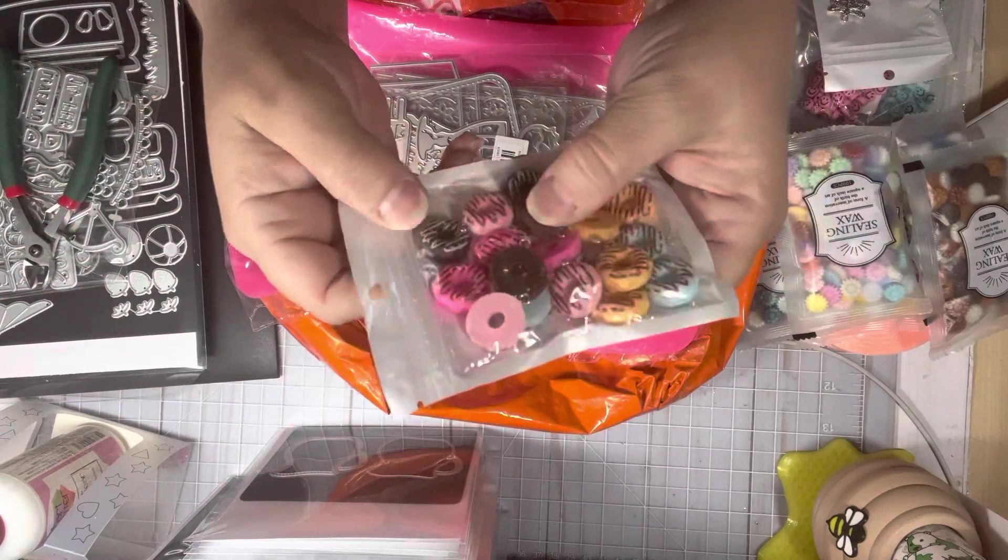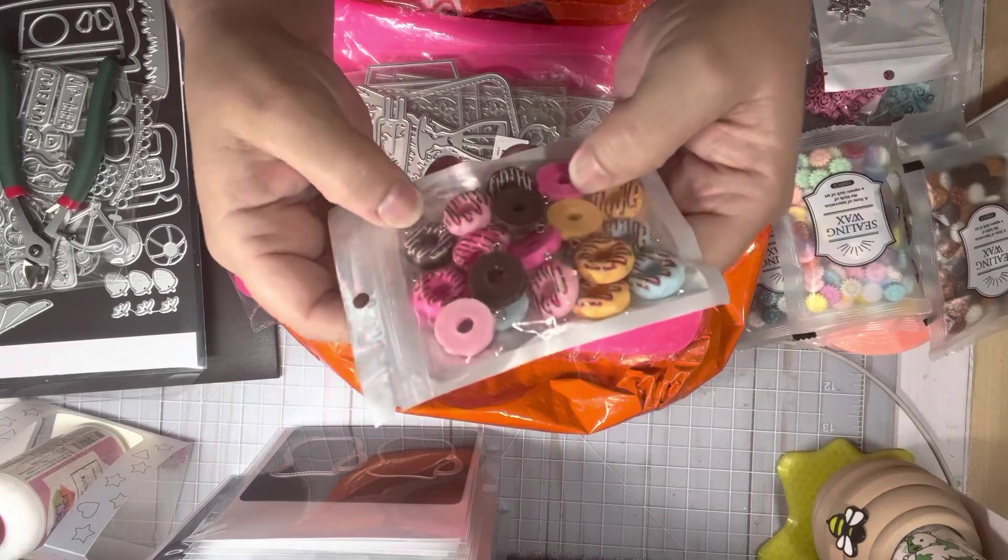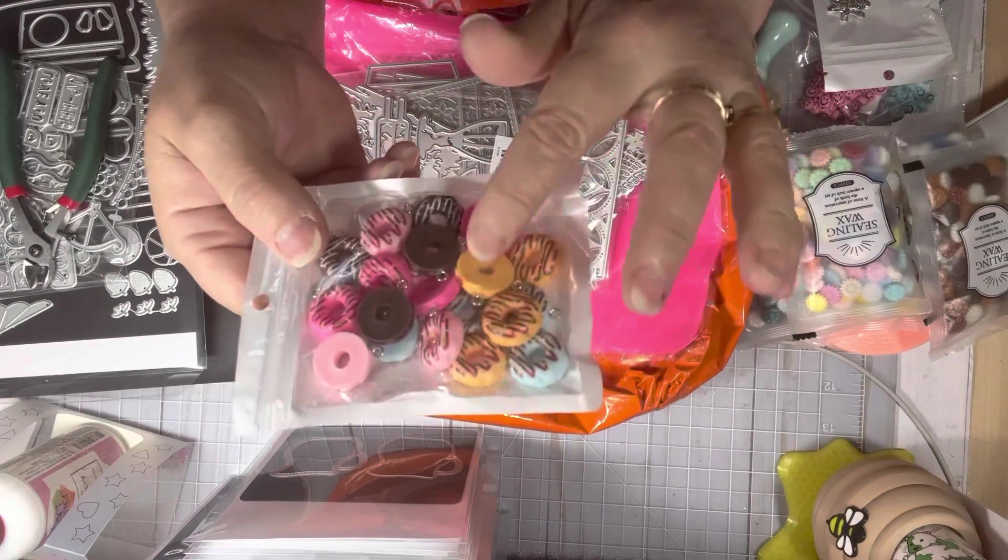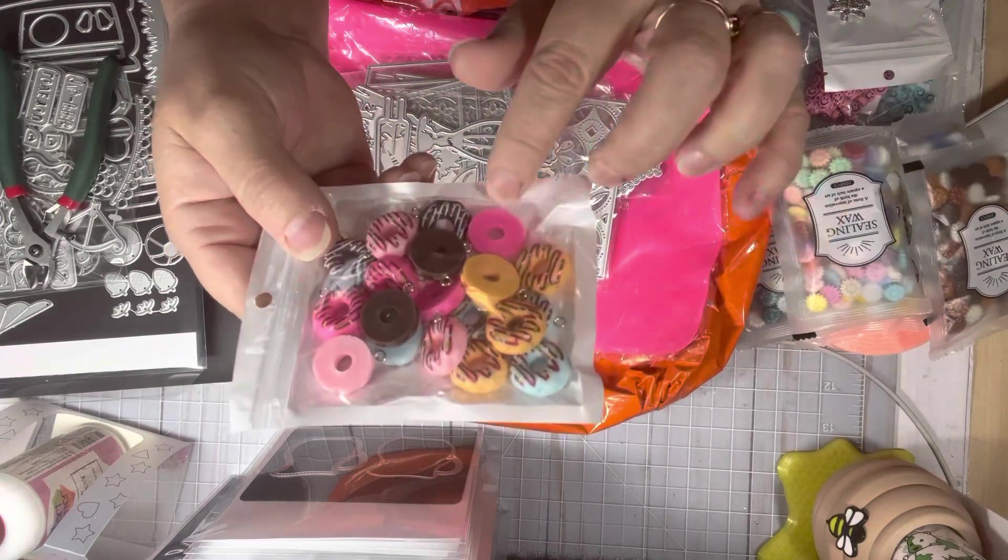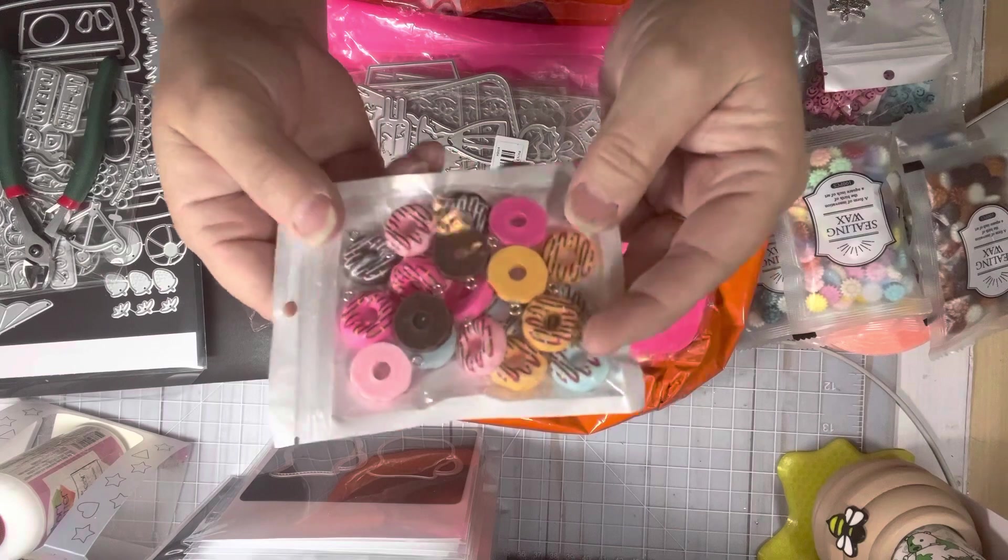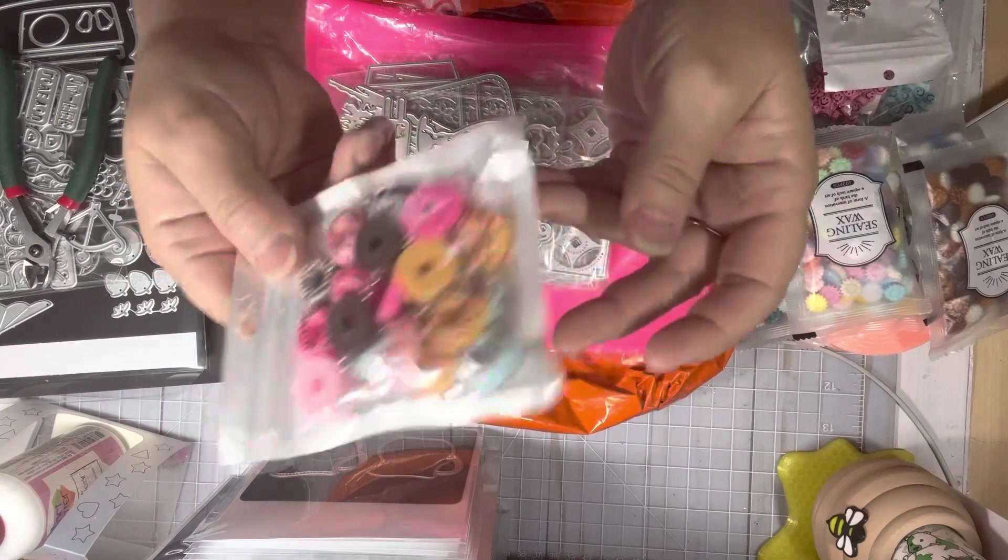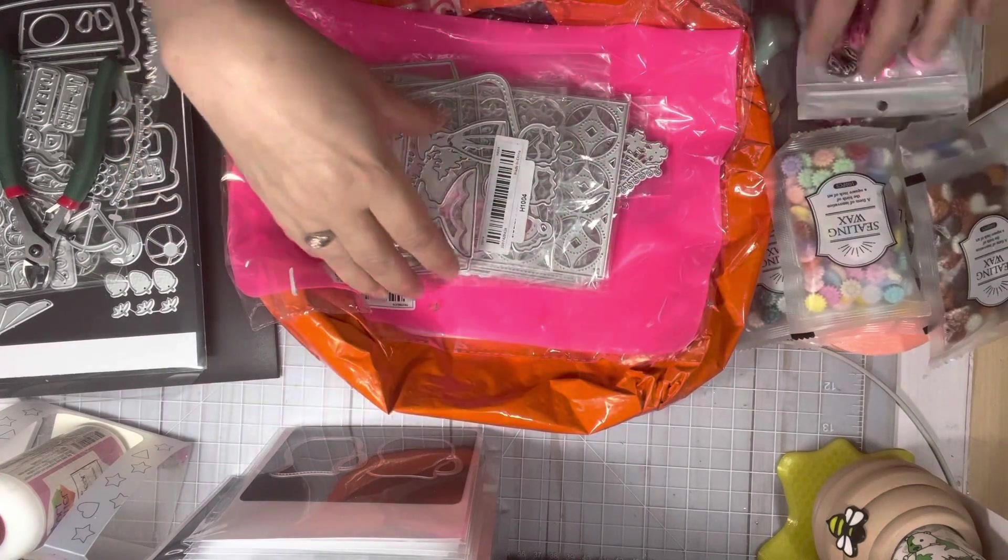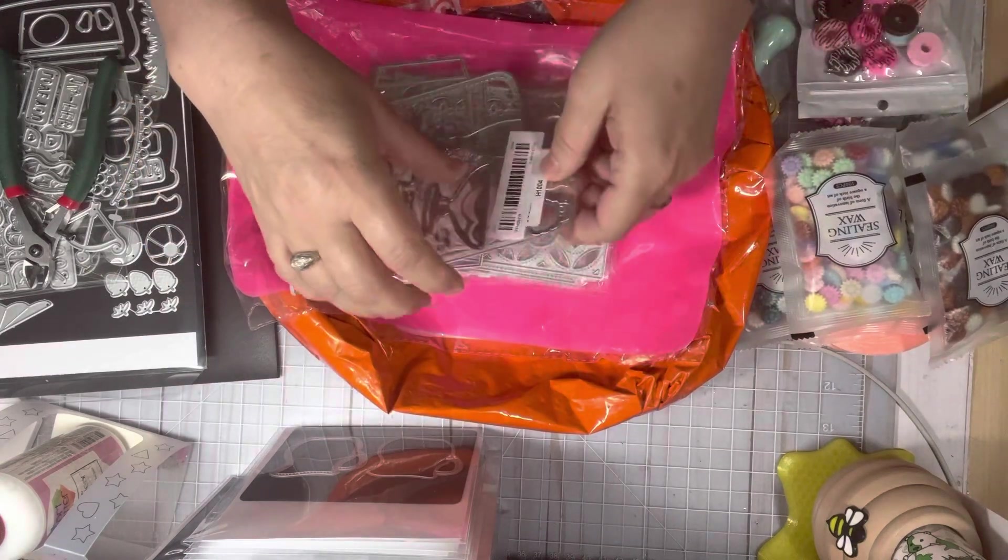They're really cute. There's blue in there. There's chocolate, this orangey color, this dark pink, light pink, really cute. I got those. And then I got dies.